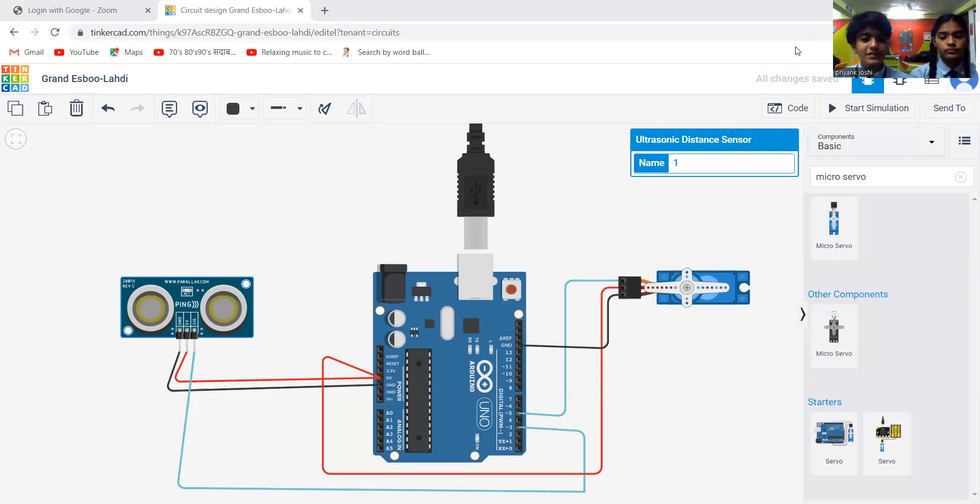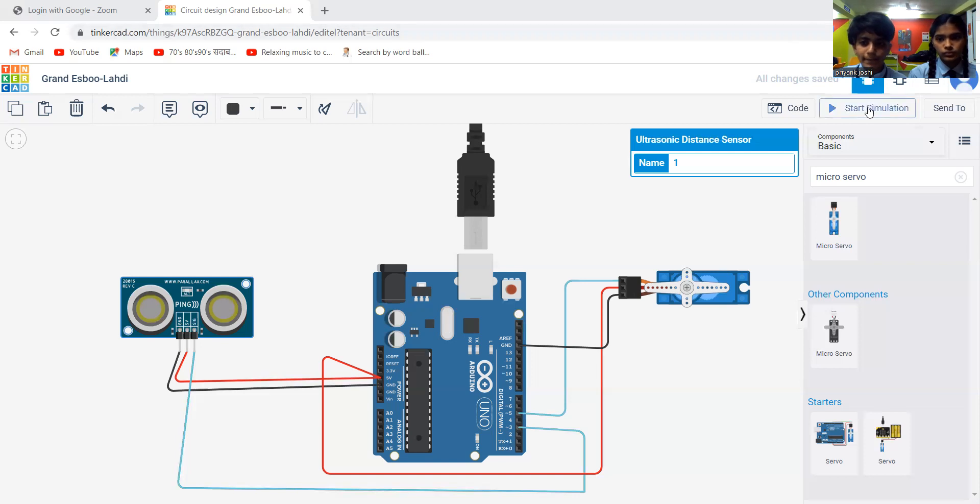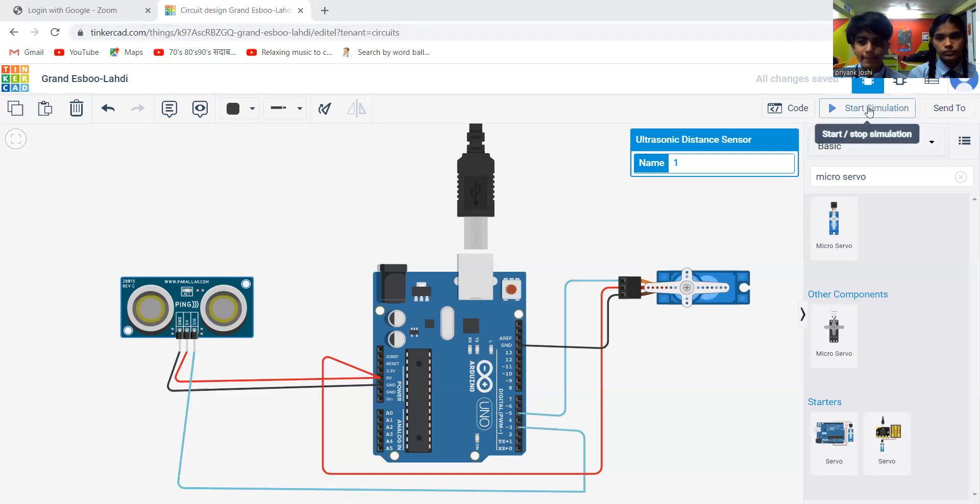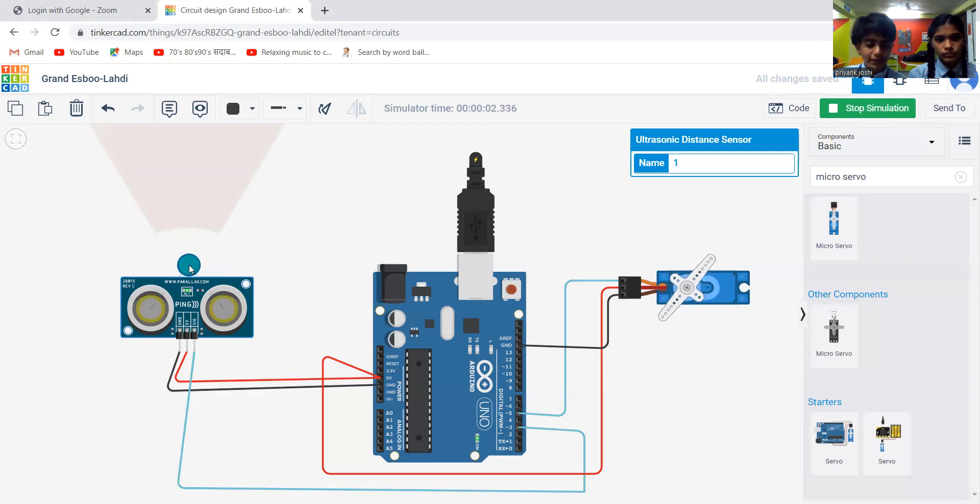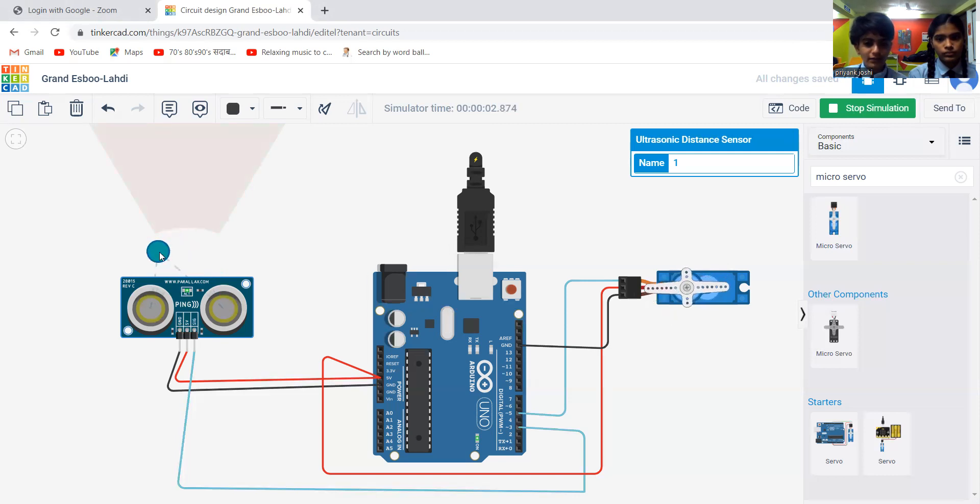When we start the simulation, see, when the object goes near to the tap, it will open.